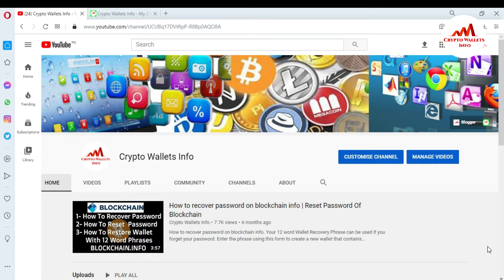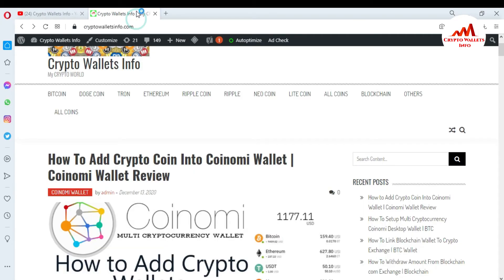Please watch this video — it's going to be very informative. First of all, please subscribe to my channel. My channel name is Crypto Walls Info, and also press the bell icon. You can also visit my website at cryptowallsinfo.com. Now I'm going to open my Coinomi wallet.